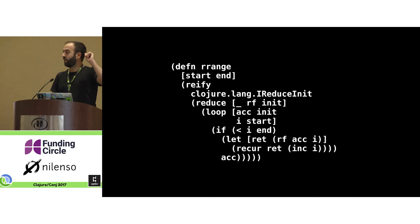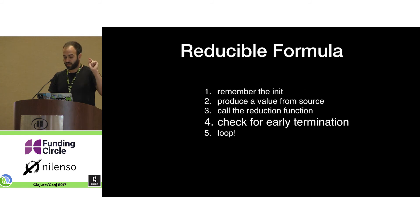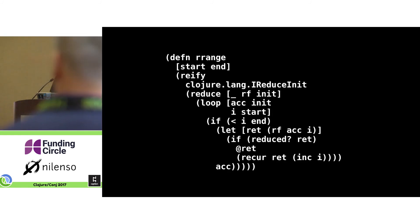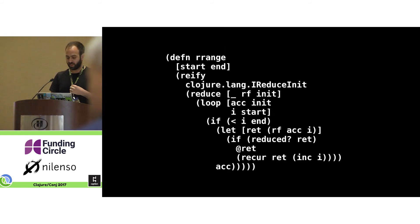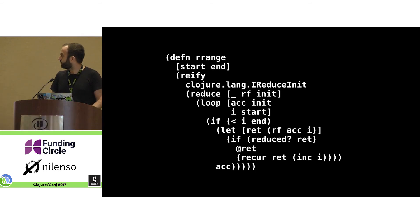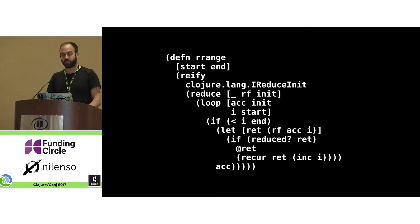Every time you call the reducing function, immediately check whether it is telling you to stop. You check for early termination right after calling reduce — you call the `reduced?` predicate with the question mark, and if it is reduced, you unwrap the reduced value and abort the loop.